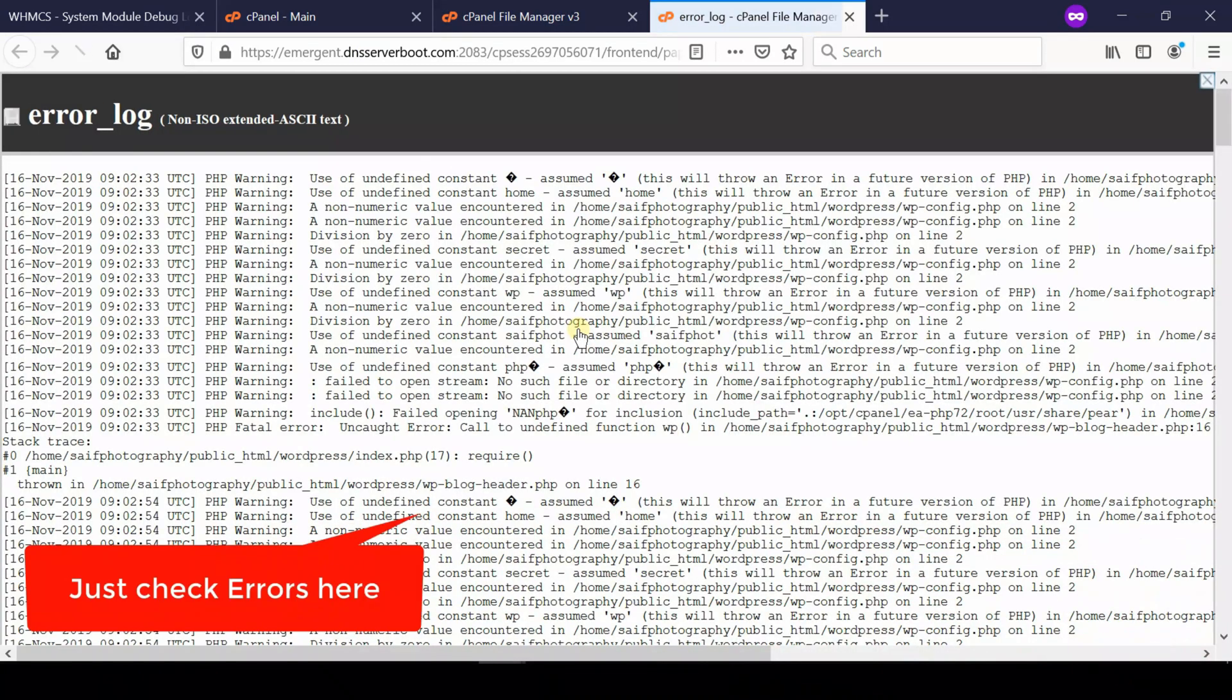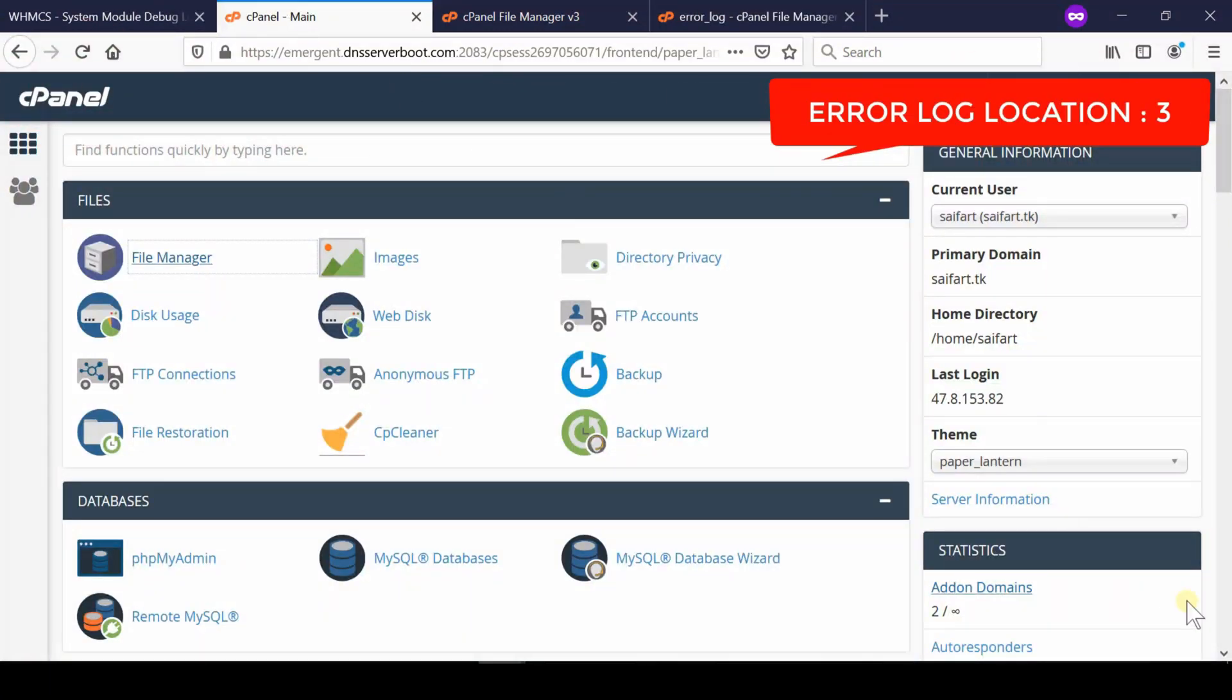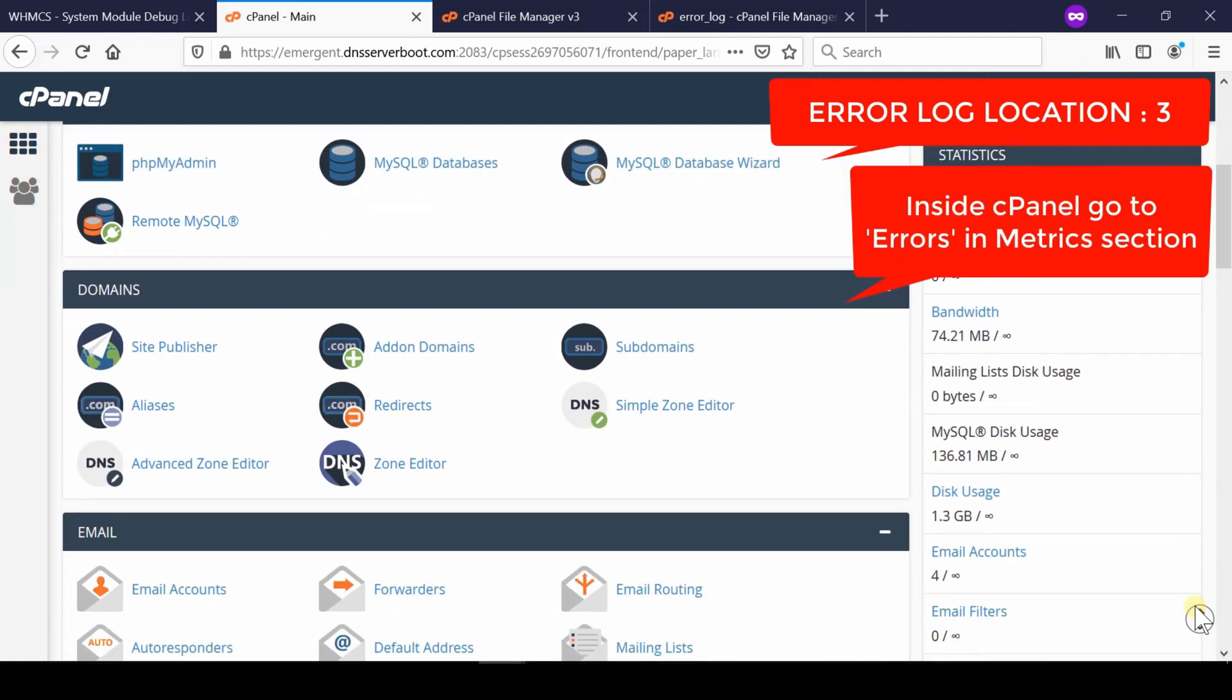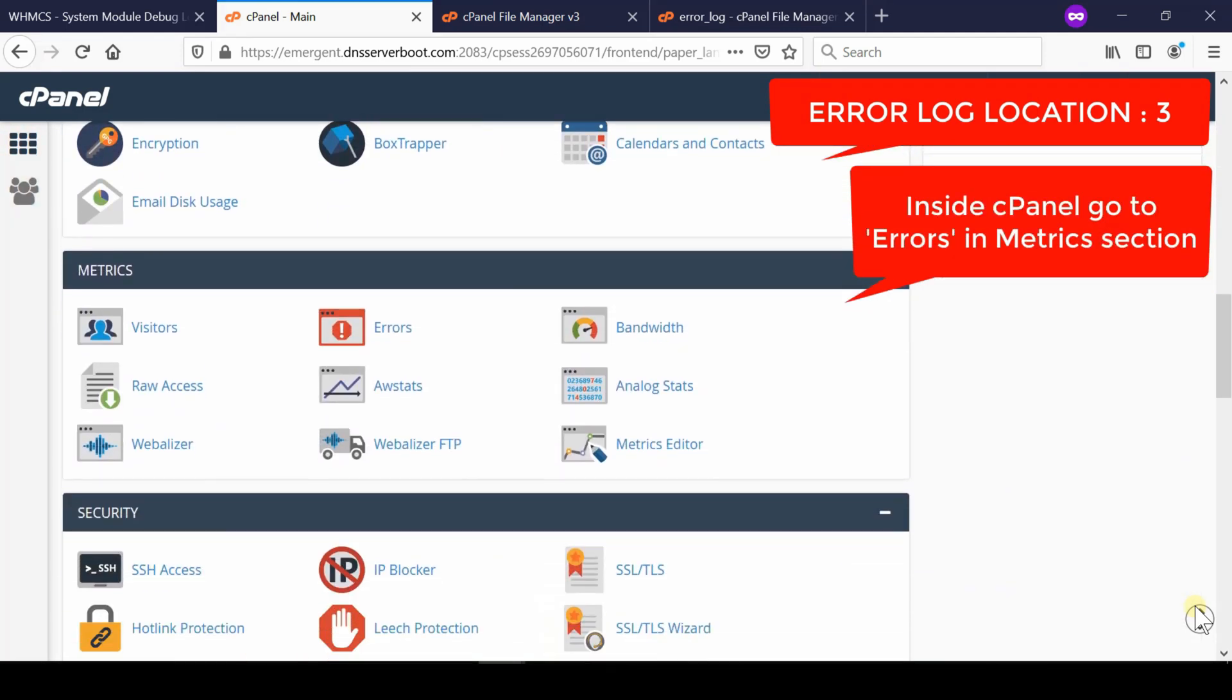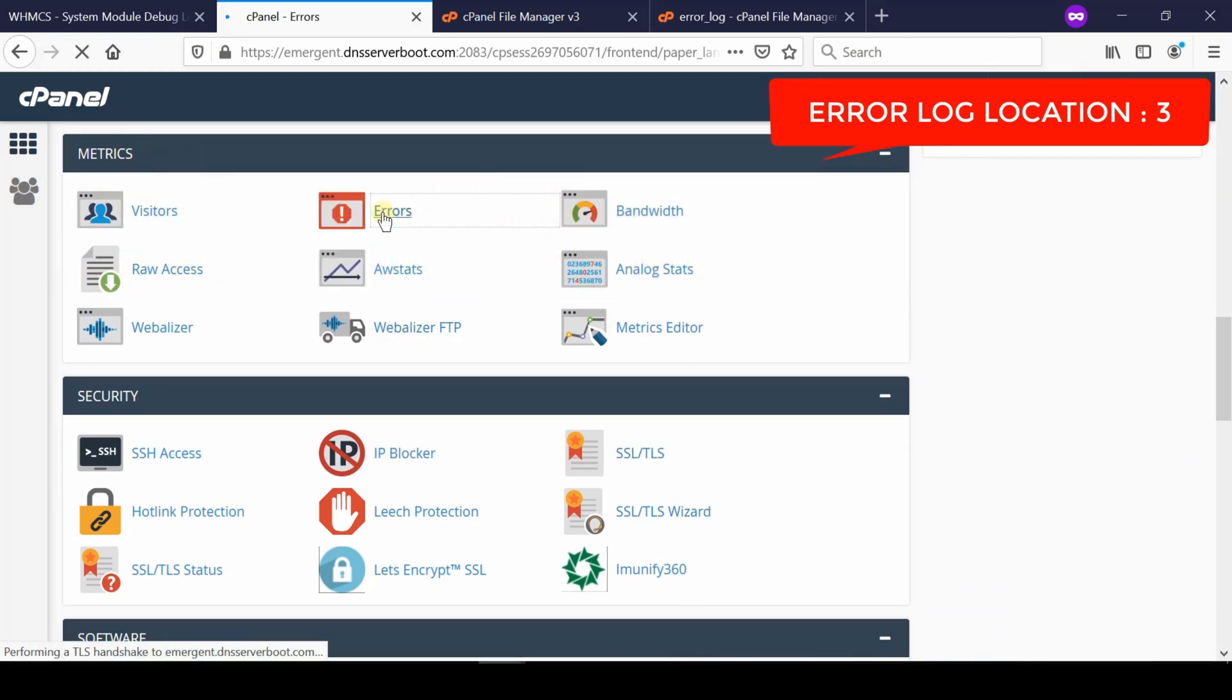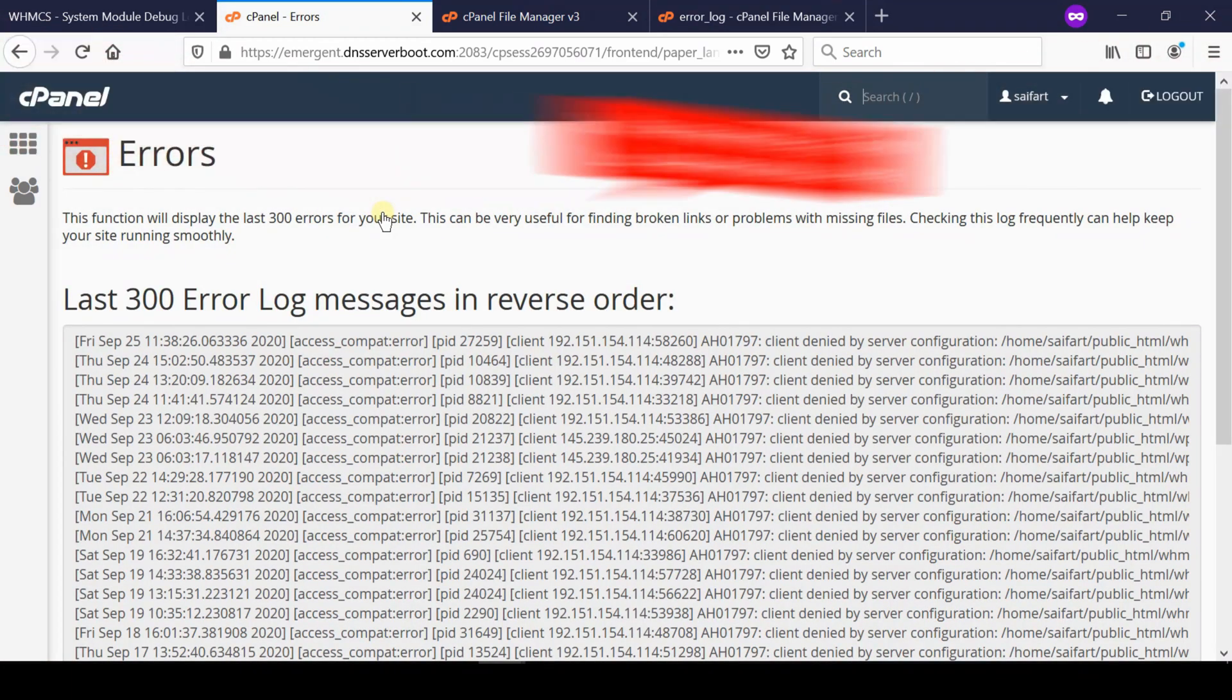Error log location number three: Inside cPanel, go to Errors which is under the Metrics section. From here you will be able to find the last 300 error log messages in reverse order. This will also help you to read the error logs.